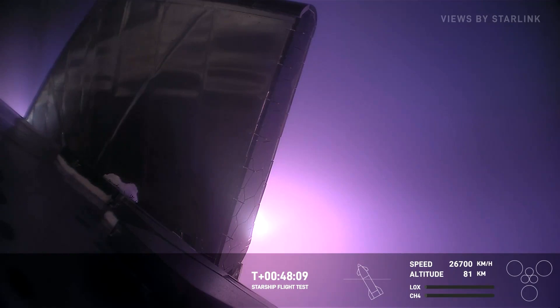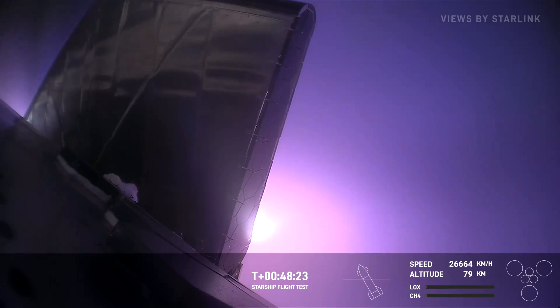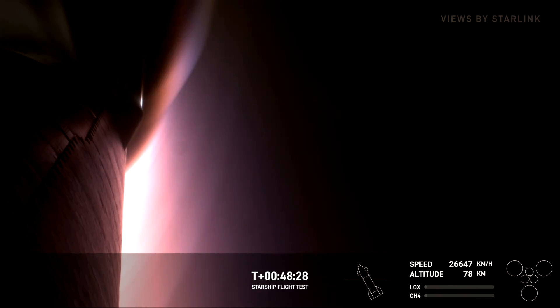Just about a minute into re-entry, an awesome view that we have here! This is the same view that we had when we first returned from the coast phase. Again, this is looking at the side of one of the flaps. It's incredible that literally at the bottom of this picture, we're basically looking through plasma, which is just absolutely mind-blowing. Wild. Very wild.